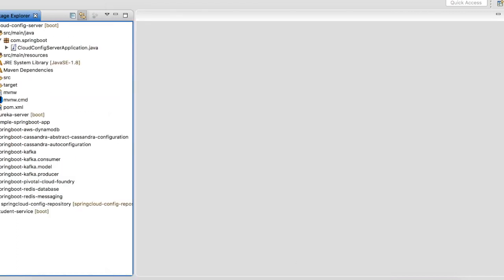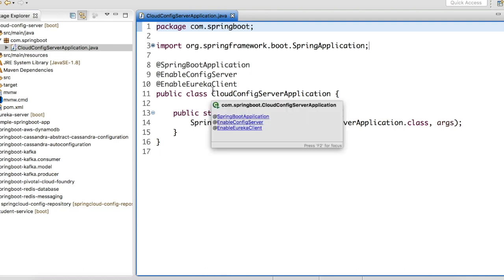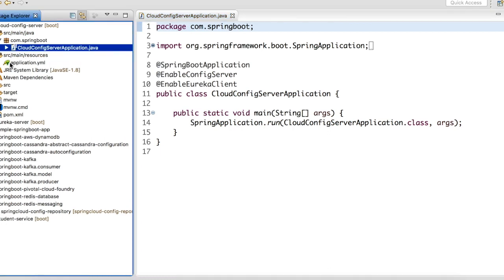For our example I have already created a cloud config server in my local. Let me open up the Application.java file. In this you have to enable @EnableConfigServer to make this Spring Boot project a config server. I have also added @EnableEurekaClient in order to make this config server available in my Eureka server registry. Then let us move on to our application.yaml.